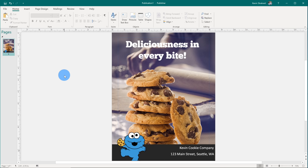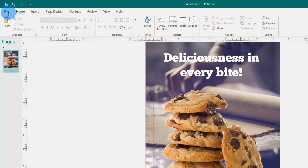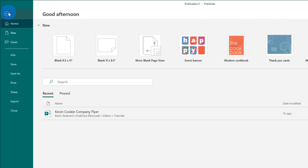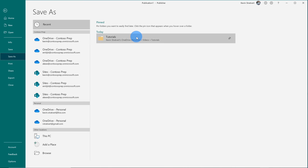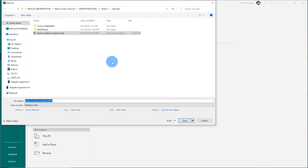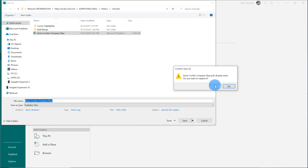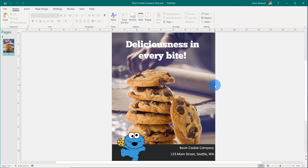My flyer now looks pretty good and I'm very satisfied with it. So what do I do with it next? First off, I want to save it. I'll go up to the left-hand side and click on File. This opens up what's called the Backstage. I'll click on Save As, then click into a location — I could put it in OneDrive, SharePoint, or save it on this PC. I'm going to save it on OneDrive so you can also access this file to experiment with Publisher. This opens the Save As dialog — I'll save it as the Kevin Cookie Company flyer and click Save.